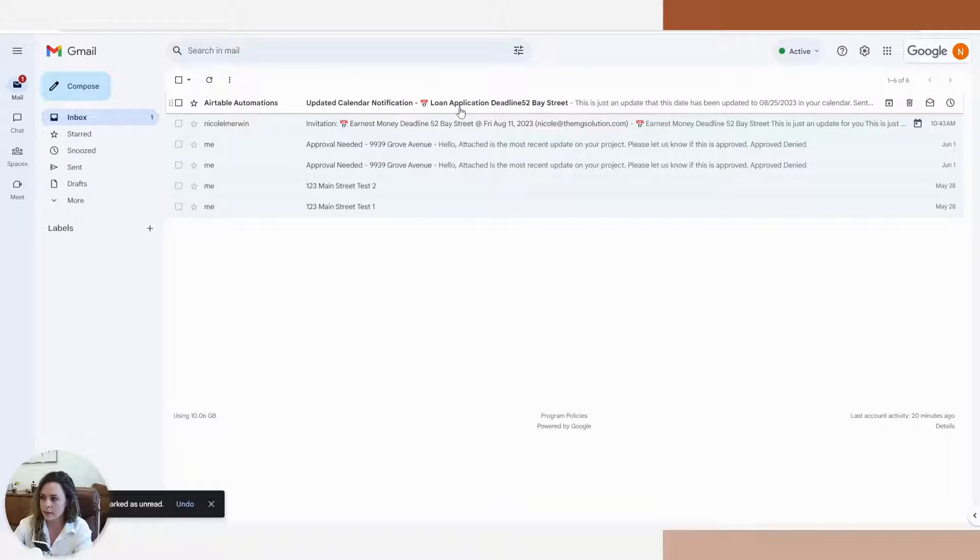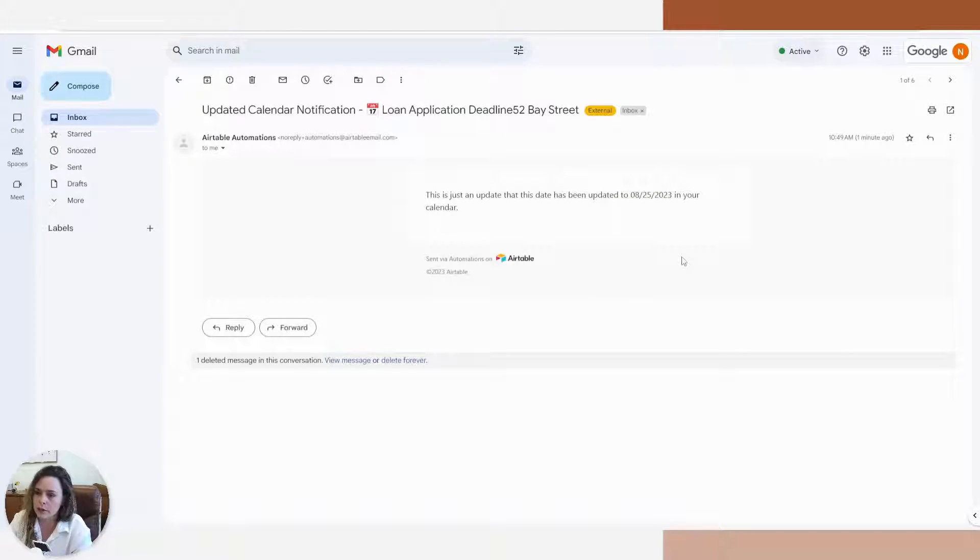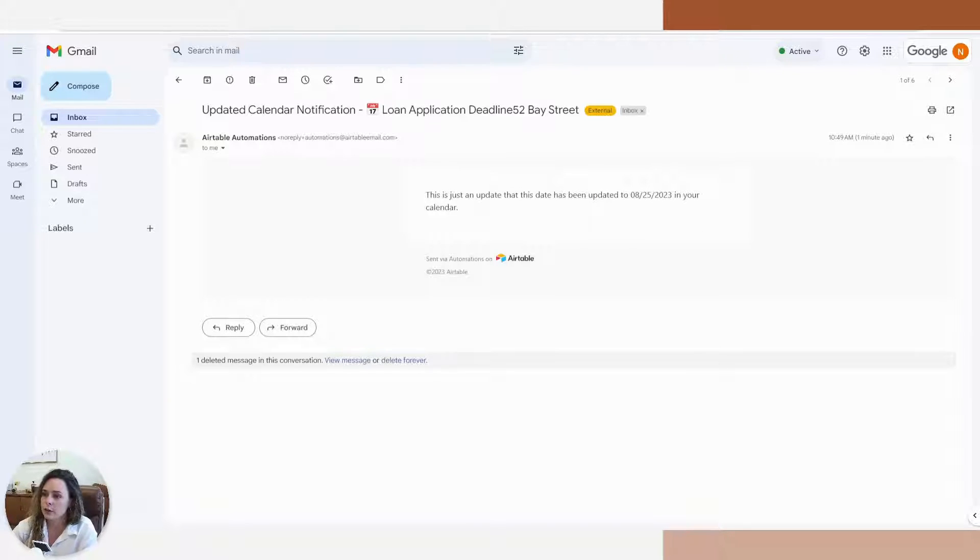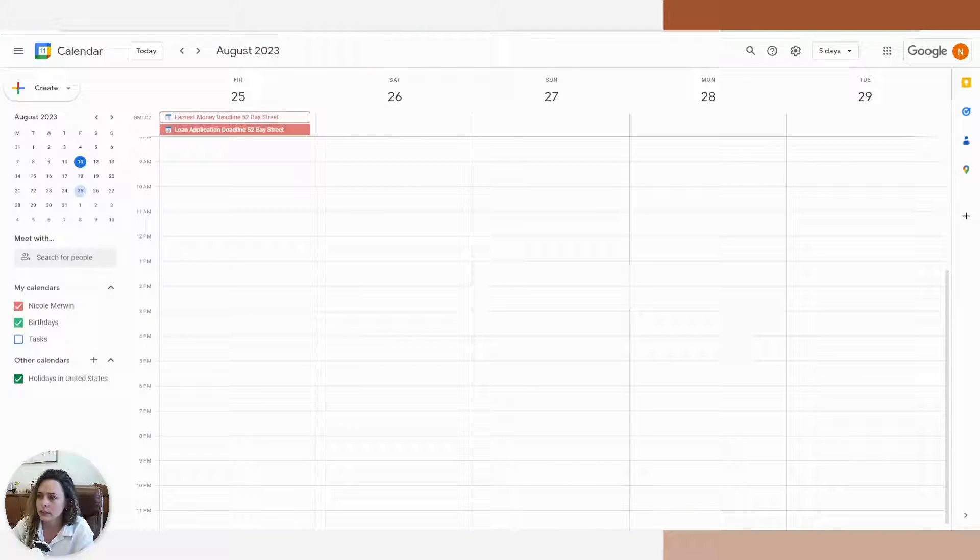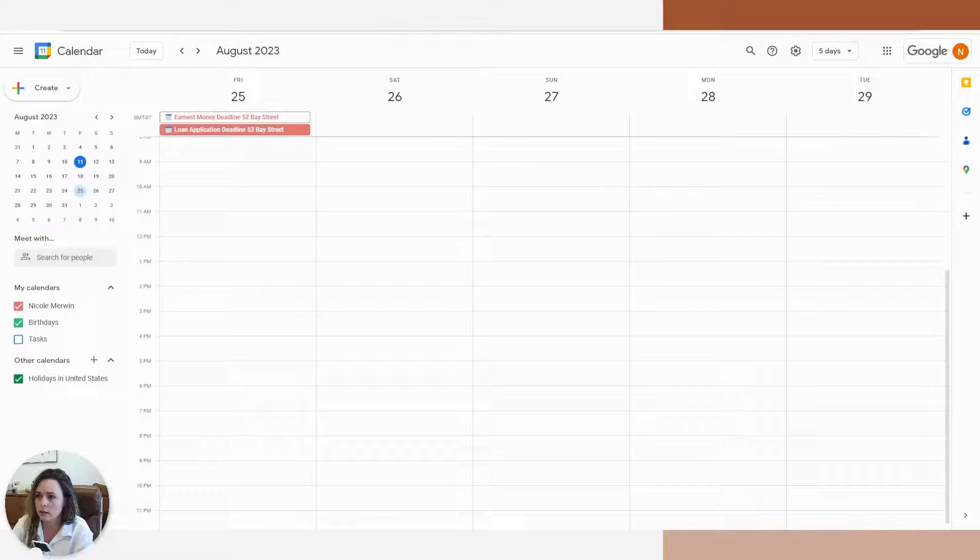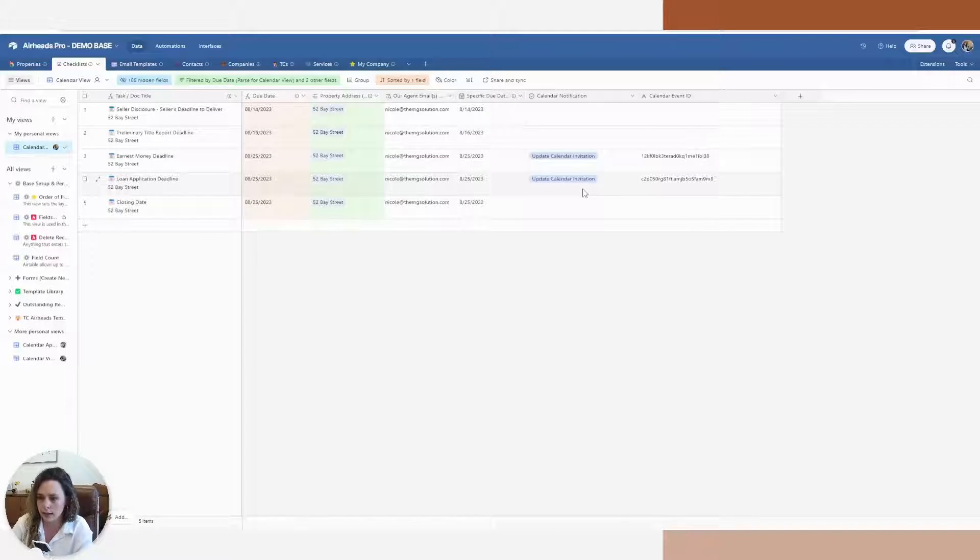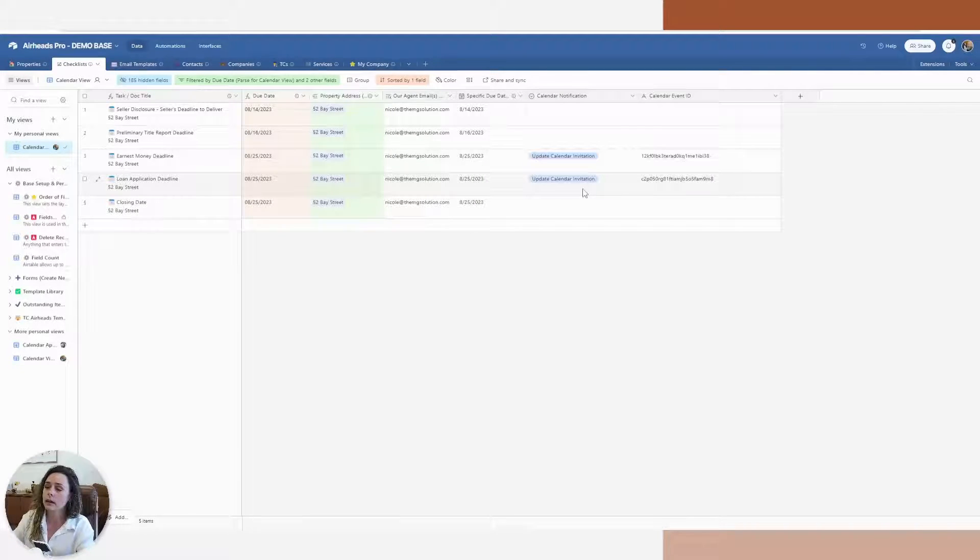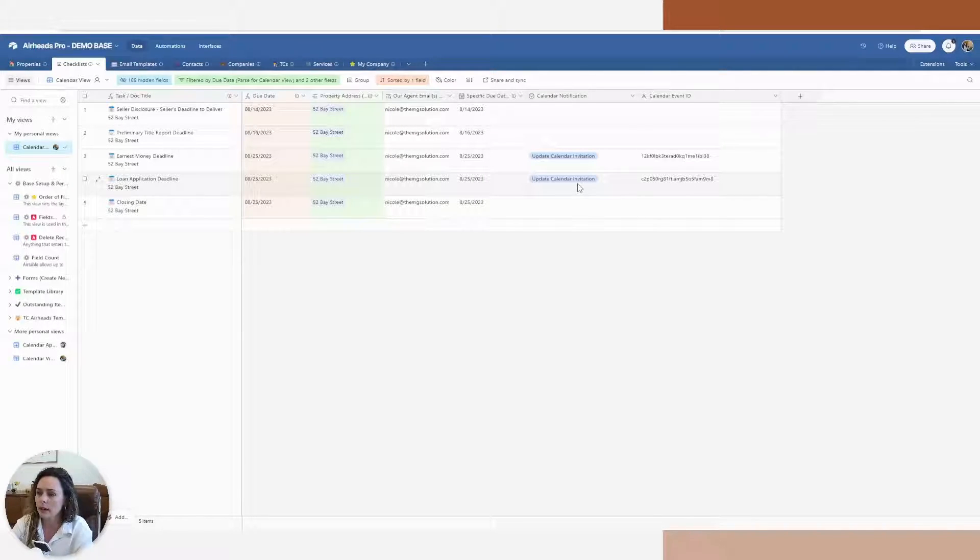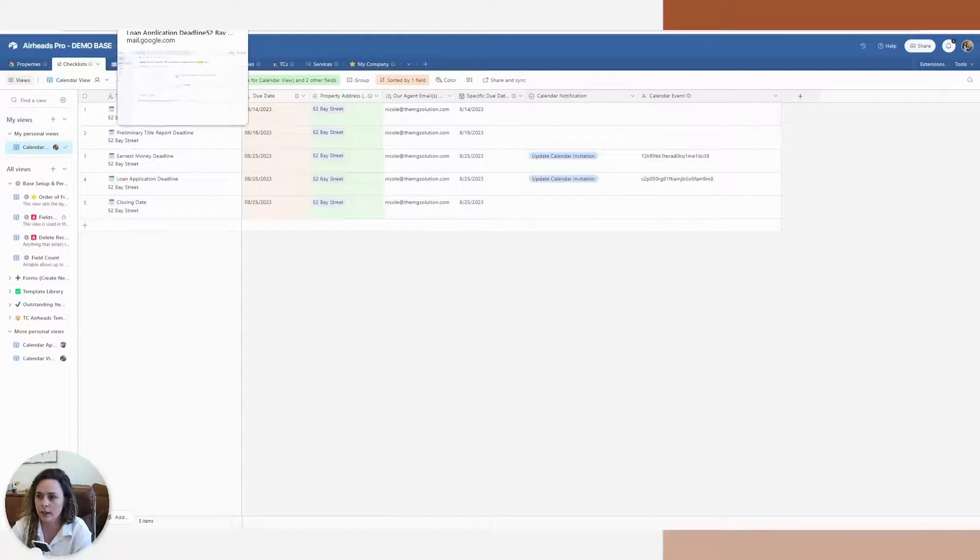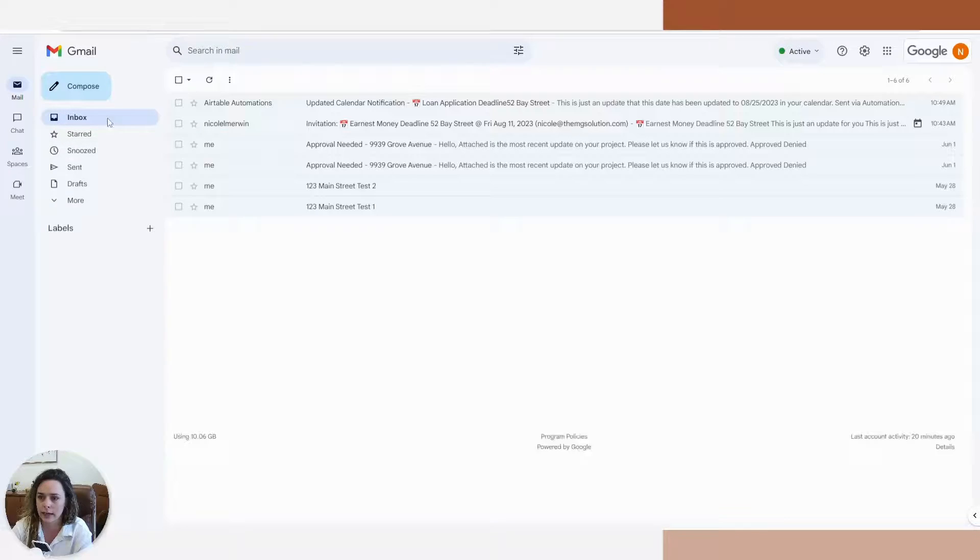And there you can see there's my email. I just use an Airtable automation email. You can connect your own. And if I go to my calendar, you can see that that date was moved to the 25th. So now I have a way to send calendar invites and to update them and have the recipient be notified via email as well and add it to their calendar.